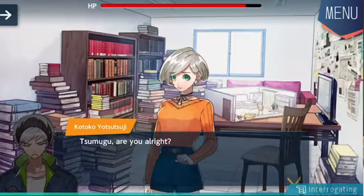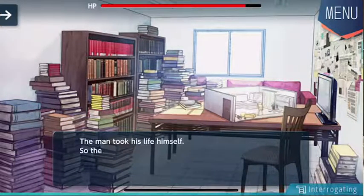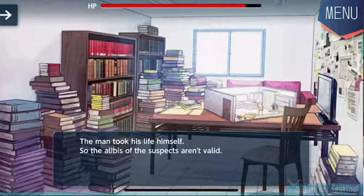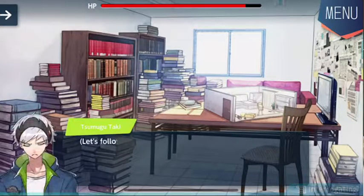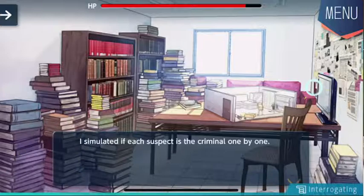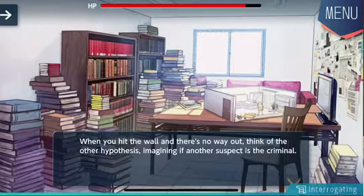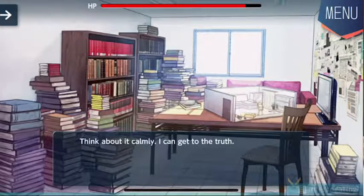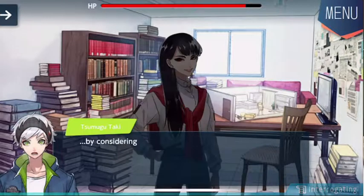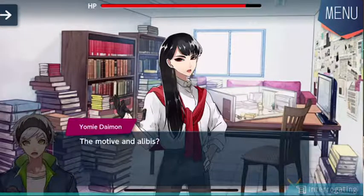Tsumugu, are you all right? Yes, I'm all right. The man took his life himself, so the alibis of the suspects aren't valid. Let's follow what Sosei told me. I simulated if each suspect is criminal one by one. When you hit the wall and there's no way out, think of the other hypothesis — imagining if another suspect is the criminal. Think about it calmly. I can get to the truth by considering the motive and alibis.